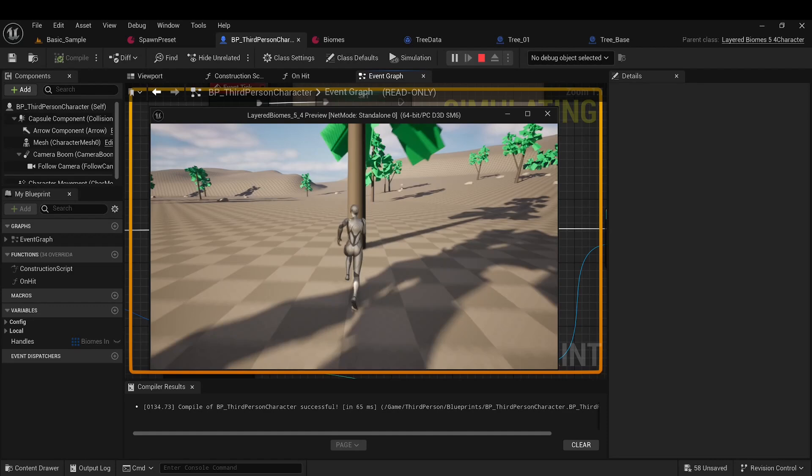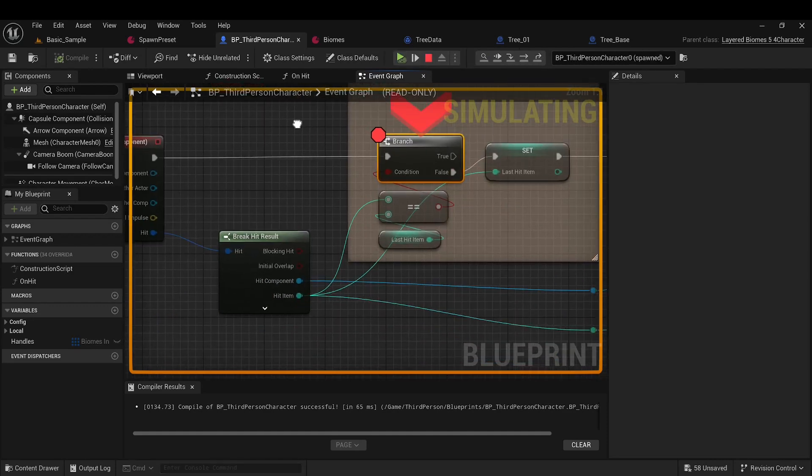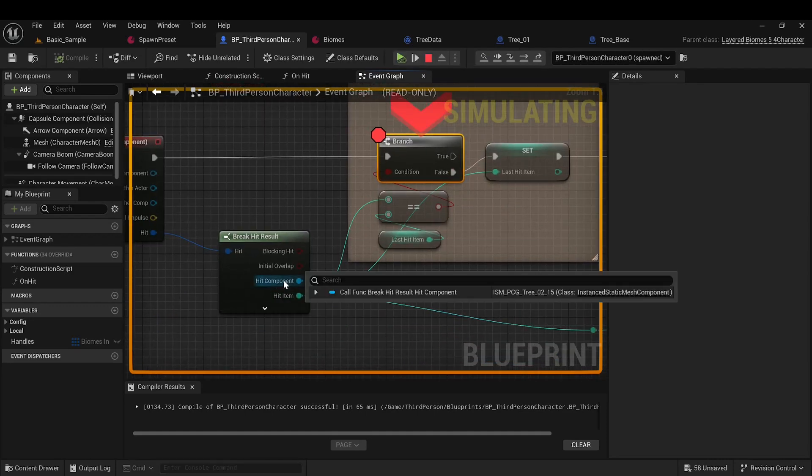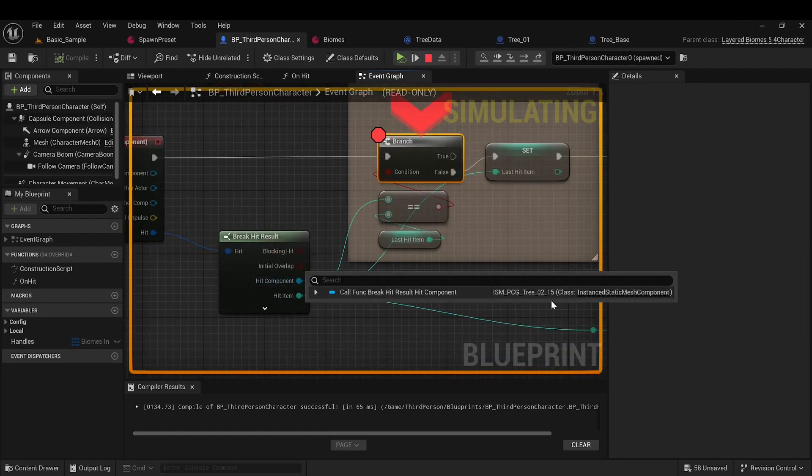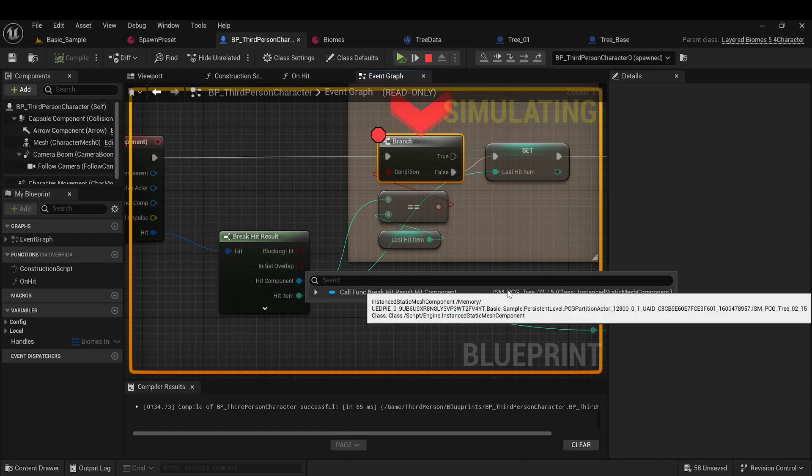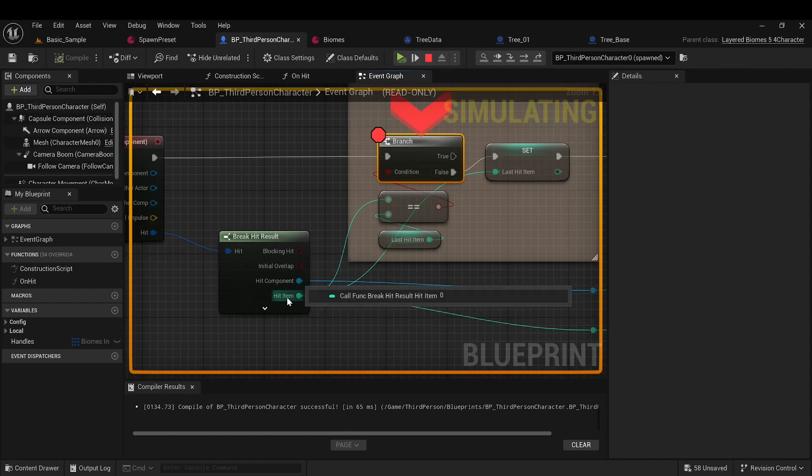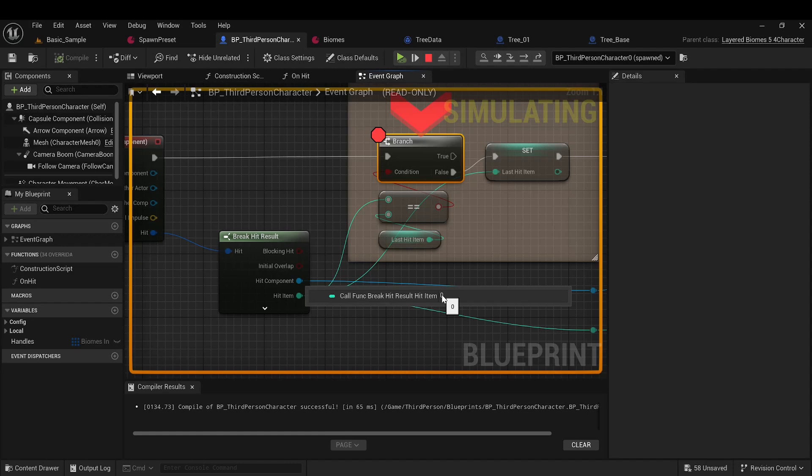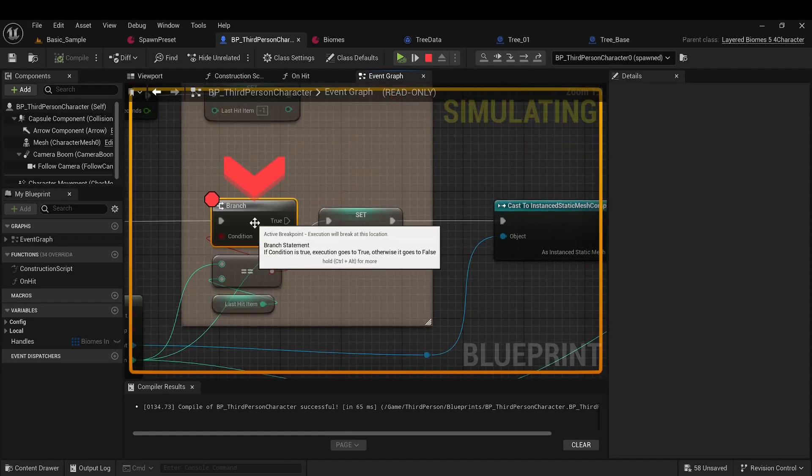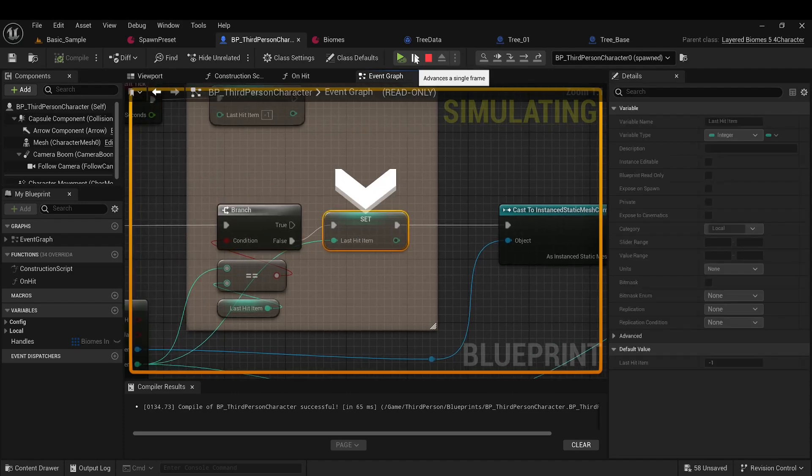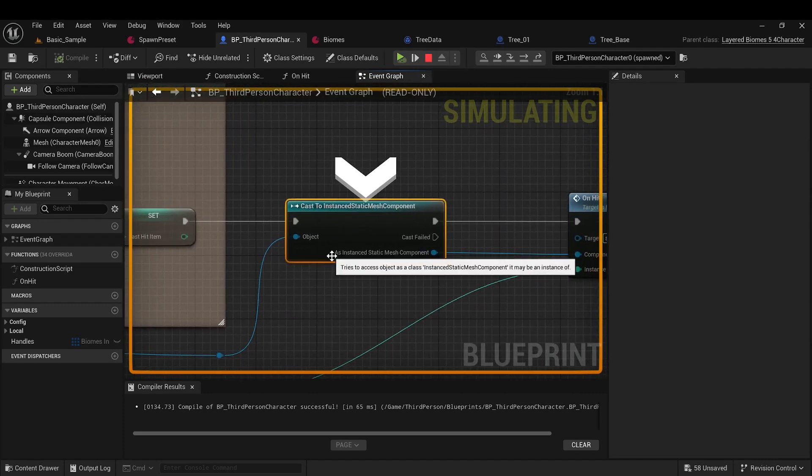So, when we collide with a tree, we get a hit result containing the instanced static mesh component, and the hit item will have the index of the element we collided with. Using this information, we can perform any logic we are interested in. In this case, we cast the component to instanced static mesh component and move to a function that does all the work.